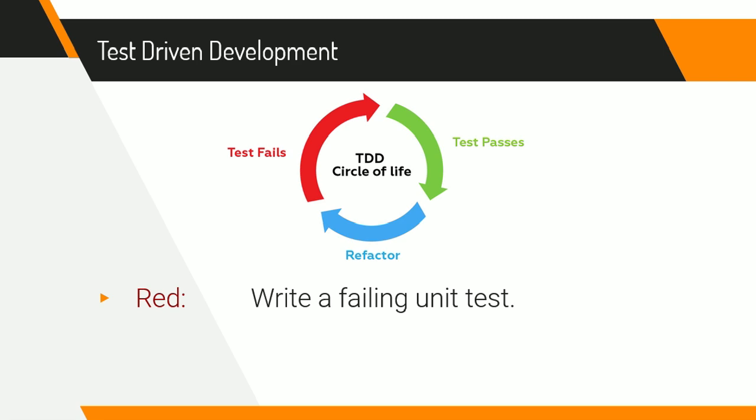In the red part of the cycle, you would specify an input and an output for the piece of code that you're testing, and then you would run the unit tests, and because you haven't written the code yet, it would fail. That's what the red stands for.